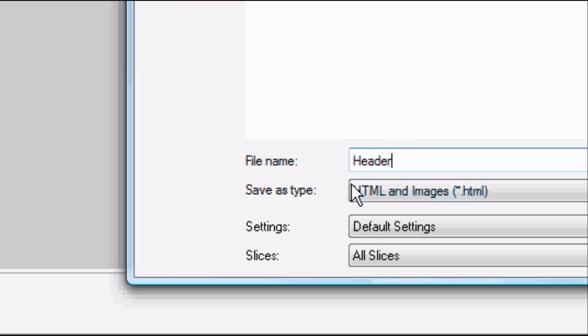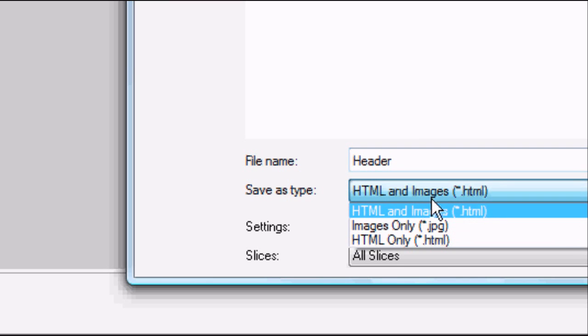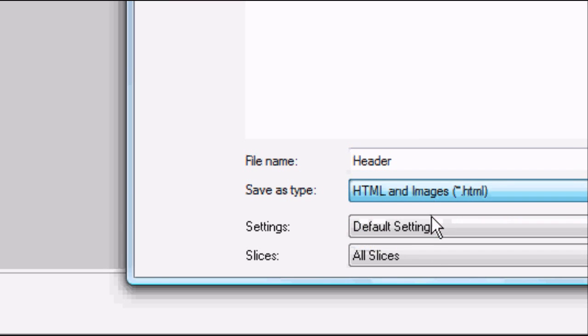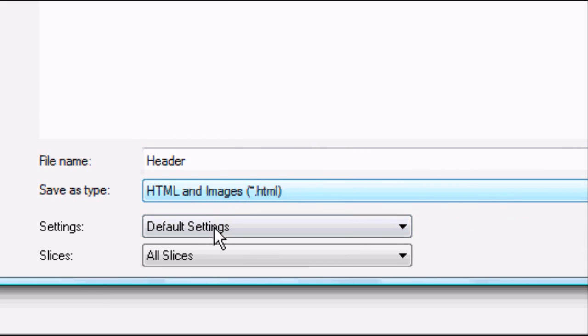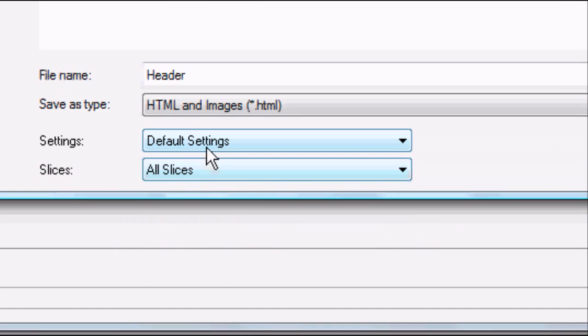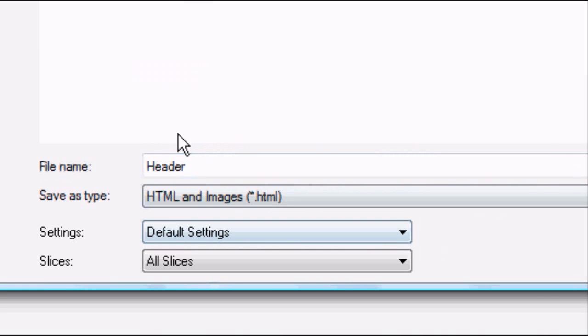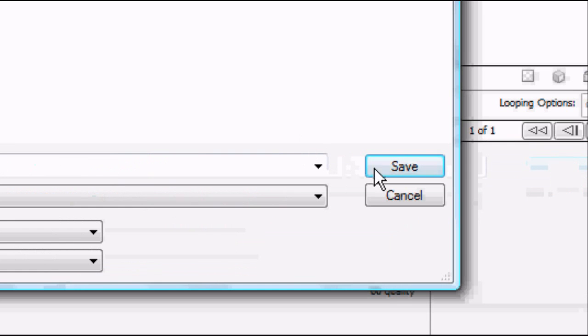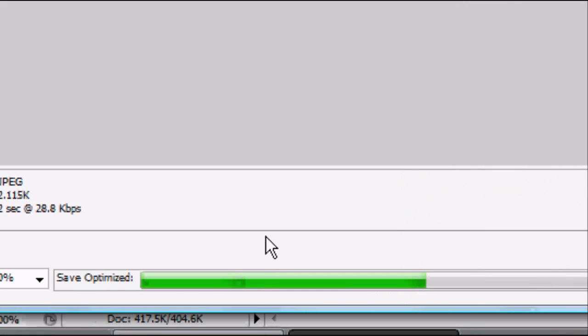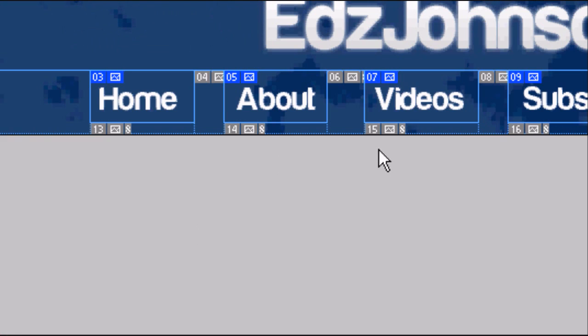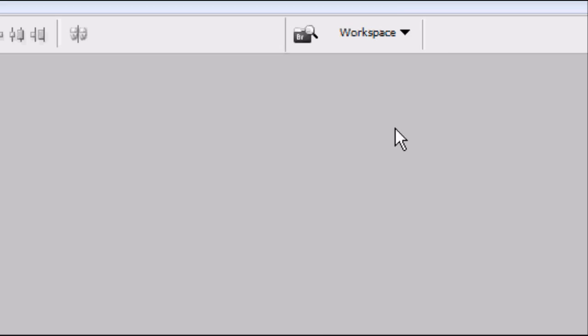So we're going to name this header. Obviously feel free to name this whatever you want. We want to save HTML and images. We want to leave these on default settings and all slices. Once you're happy press save. It will save and then that box will close and you're back to Photoshop.